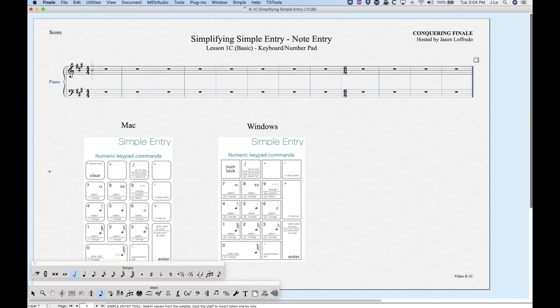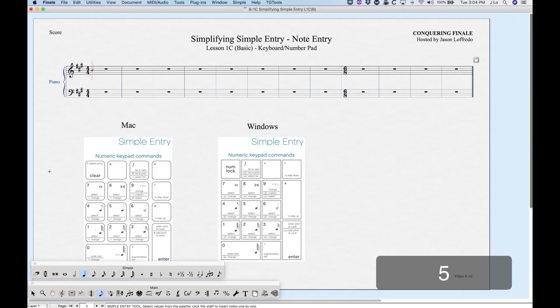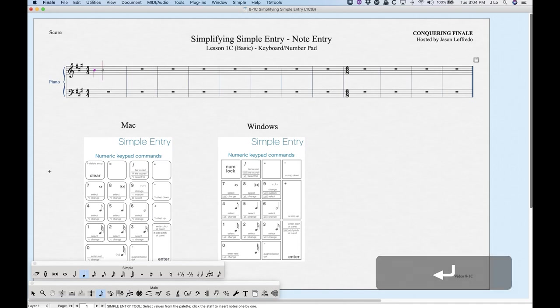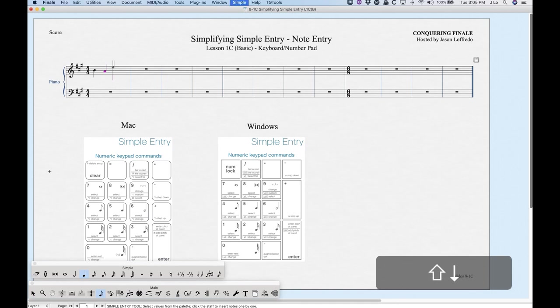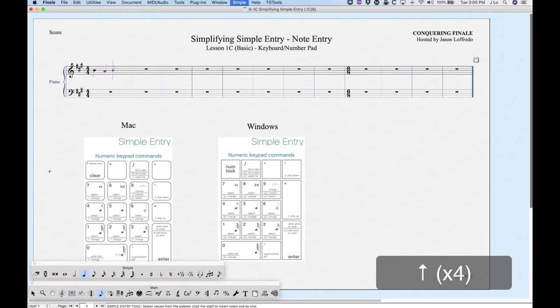All we have to do is press one of those keys — so five for a quarter note. Once we have that, we can press the Return or Enter key, and that will enter the note at the pitch where the cursor is. You can move the cursor up and down with the Up and Down arrow keys. Shift+Up will jump you an octave, Shift+Down will jump you down an octave.